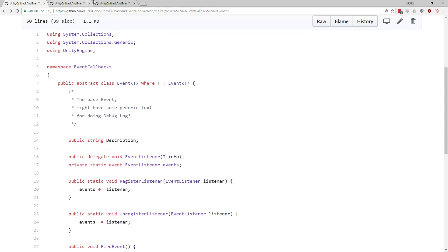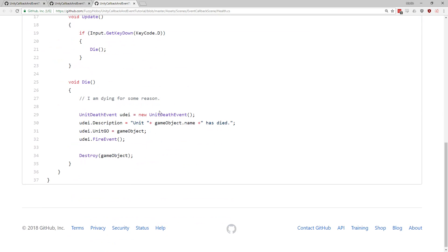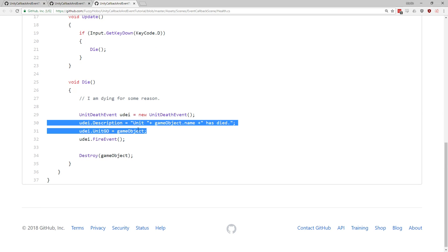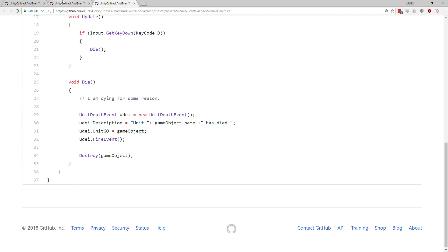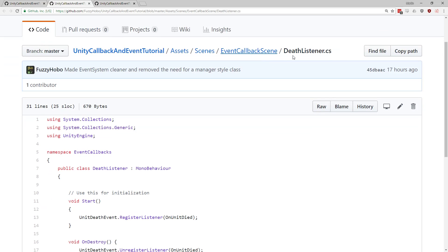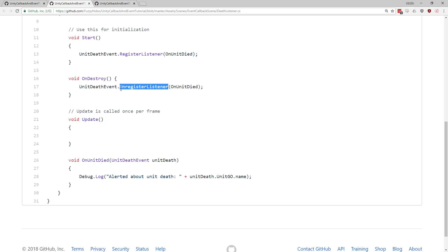Anyway, so the way it's actually applied, you can see it here. I'm creating a new death event, I'm filling out the death event, and then I'm firing this death event over here. And an example of a listener over here in our death listener, it just registers itself directly with unit death event. So unit death event, I want to register myself to listen to that. When I get destroyed, I'm going to unregister myself from listening to that. And then here's the on unit died, which gets called over here.